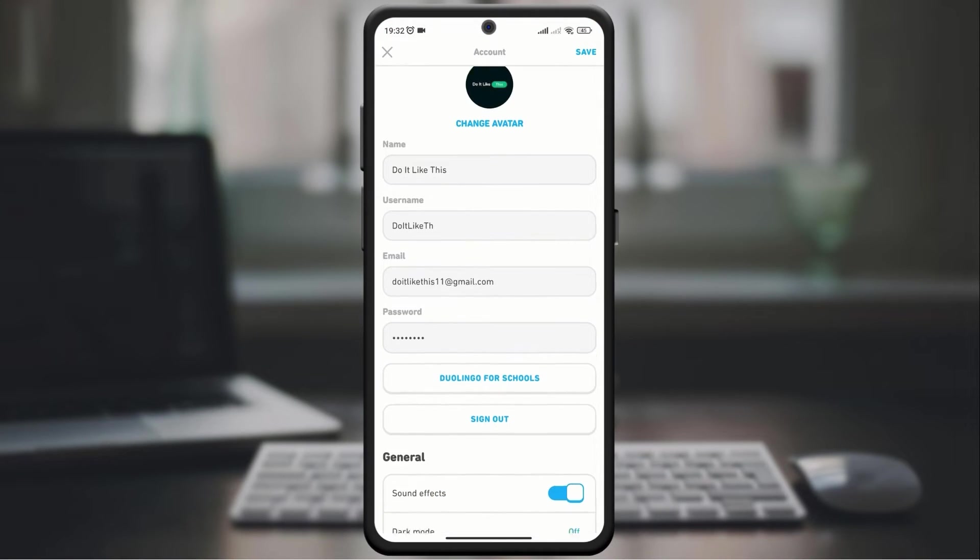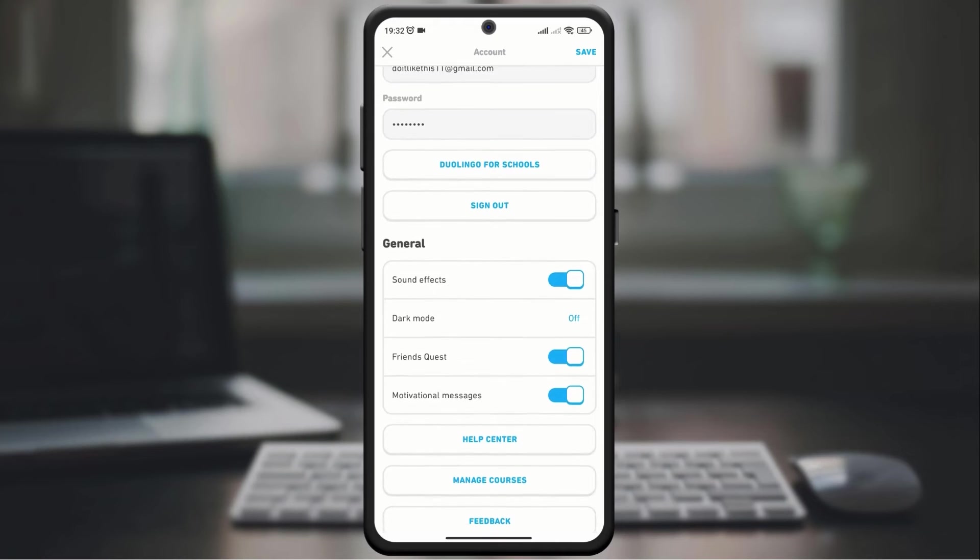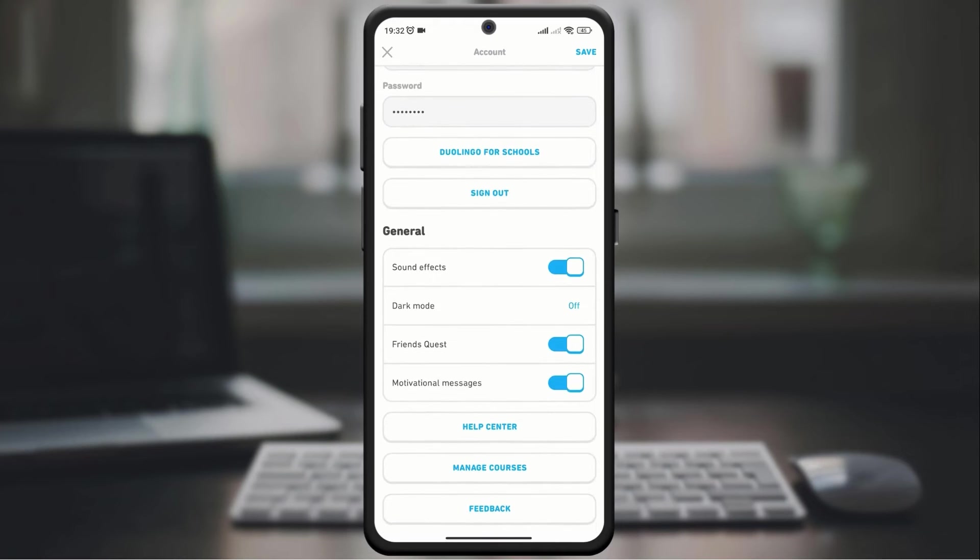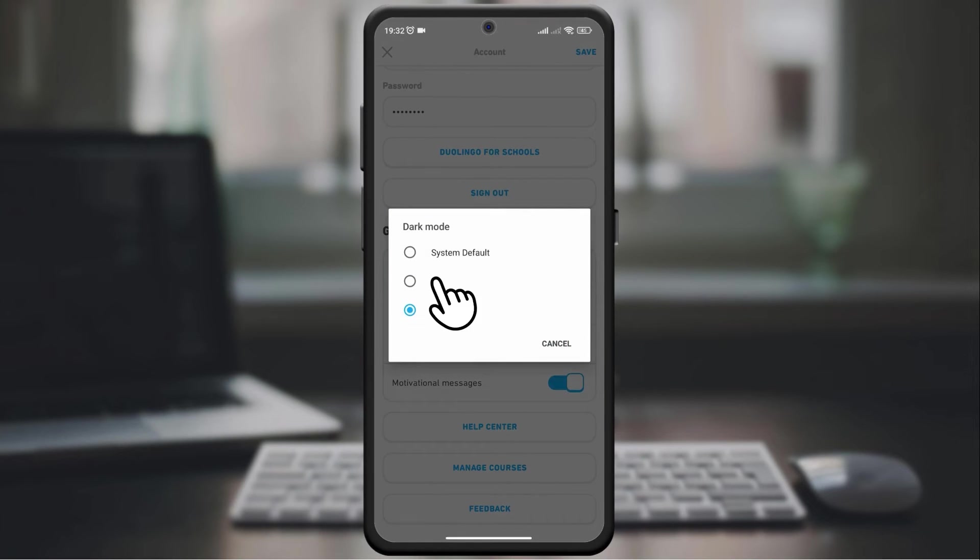Scroll down, and you will see a dark mode option by clicking on that option.